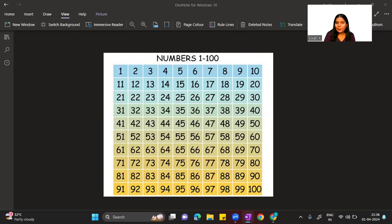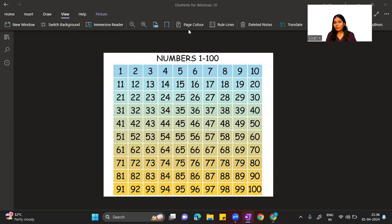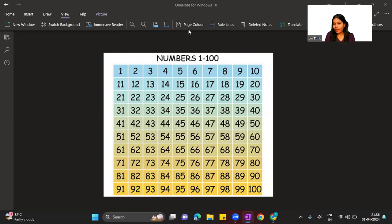Hi everyone, welcome back to my channel MathematicGirlSwadi3226. In today's video we are going to find all the prime numbers and all the composite numbers between 1 and 100.